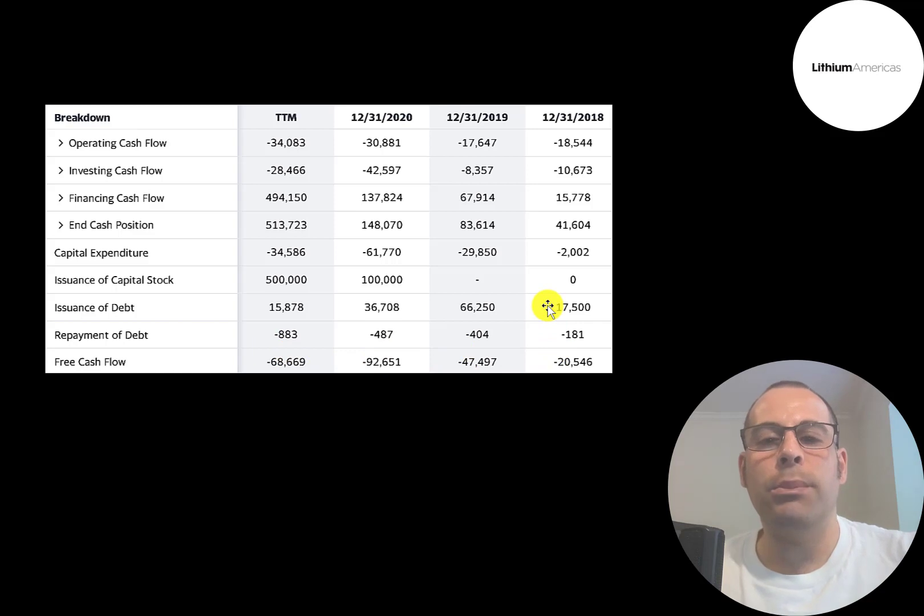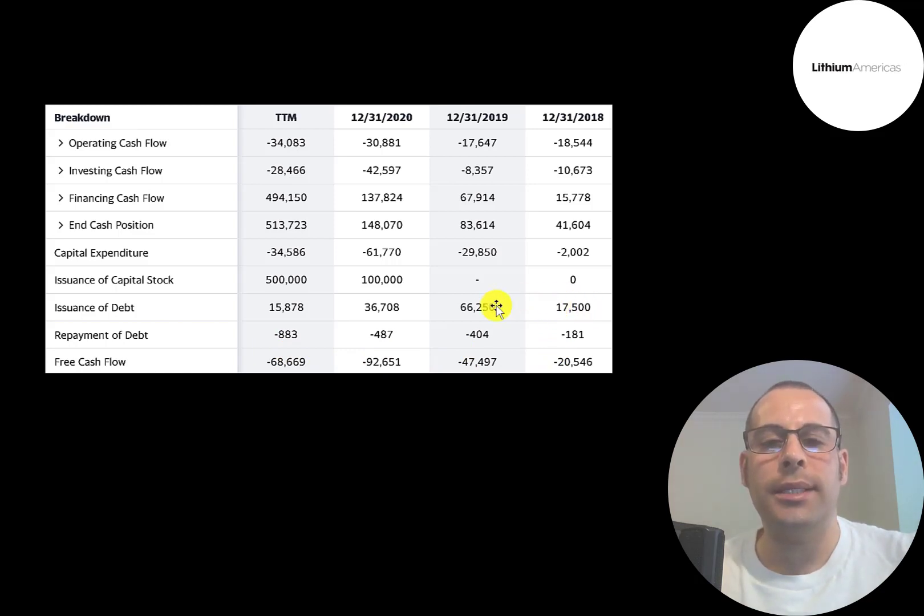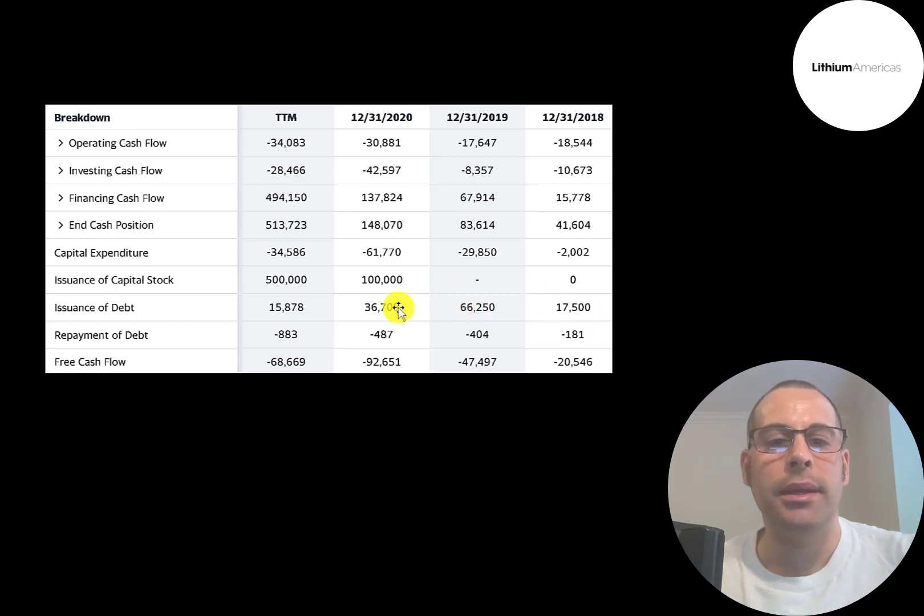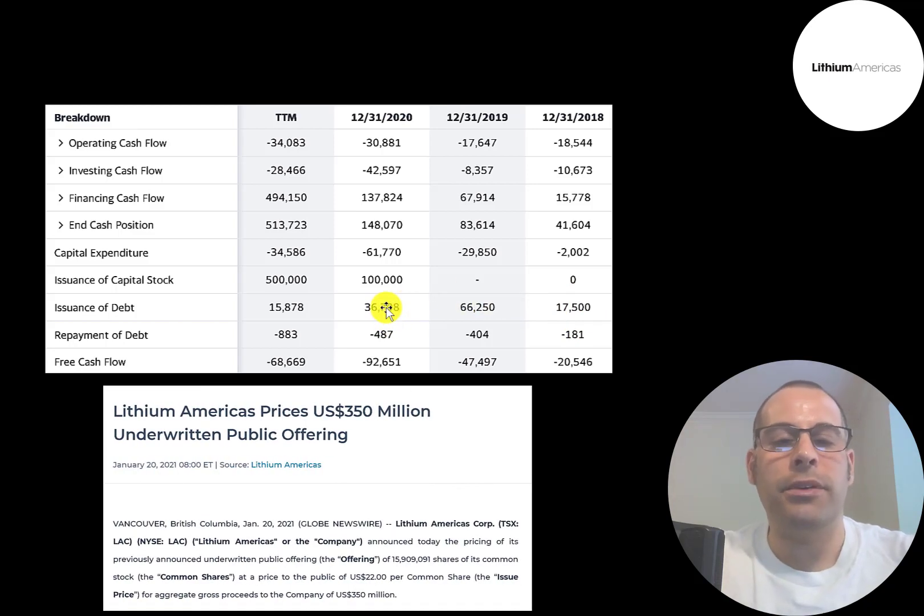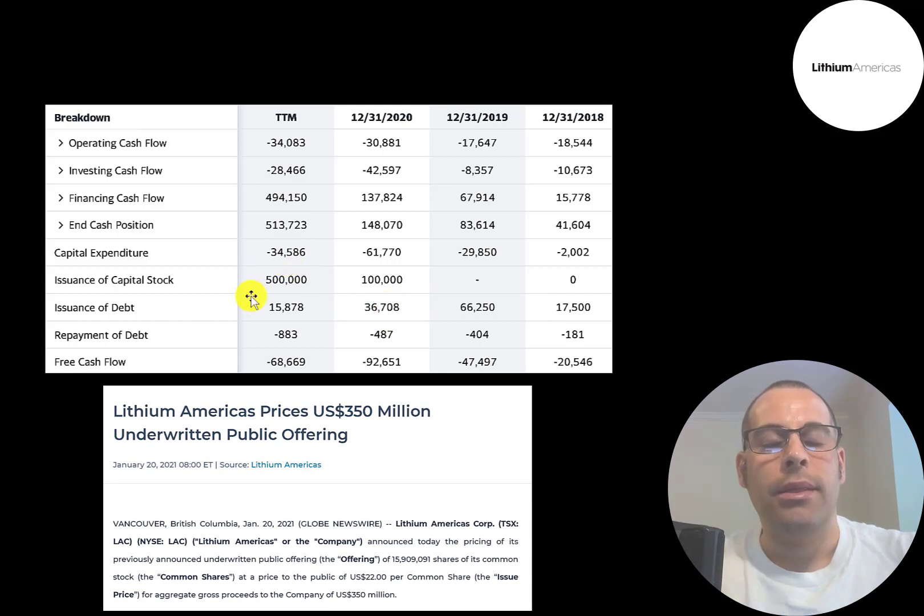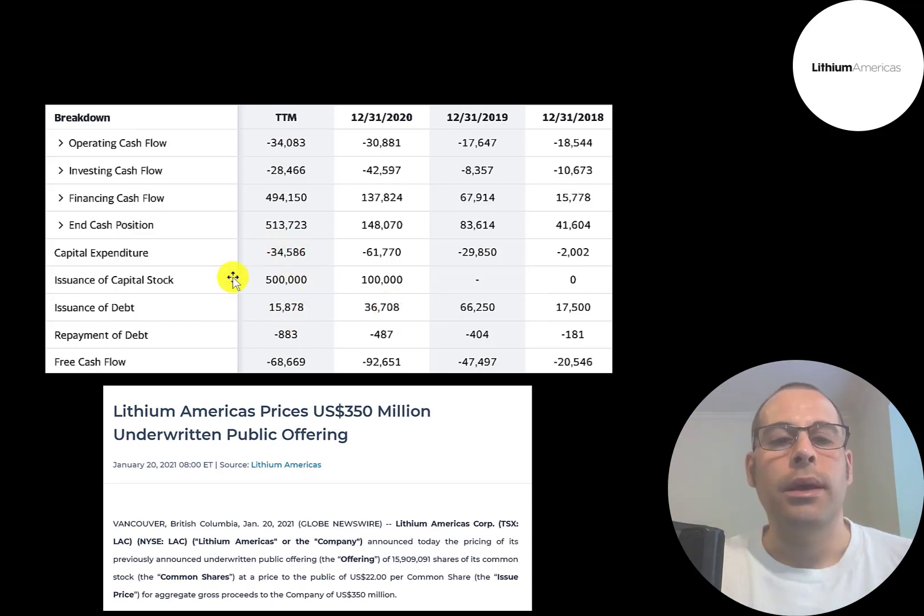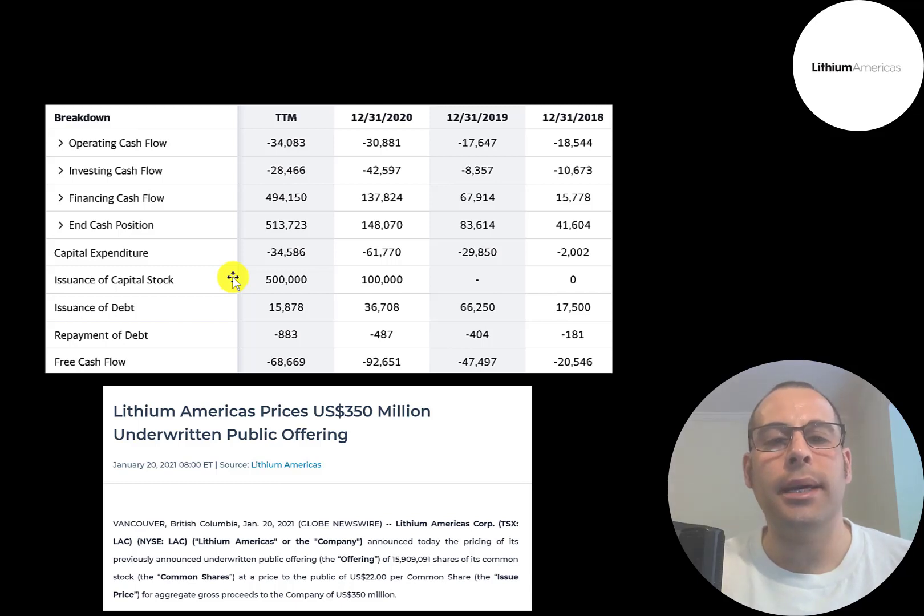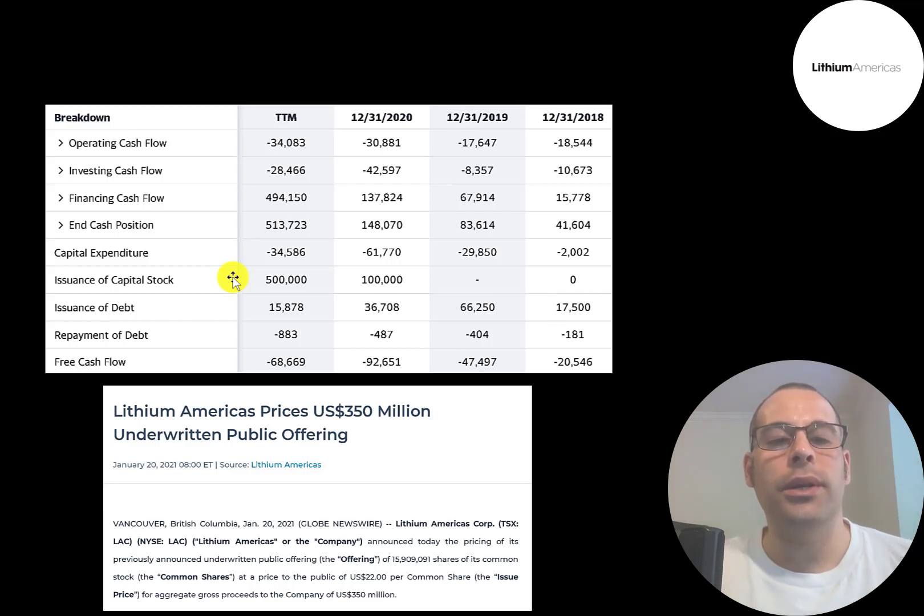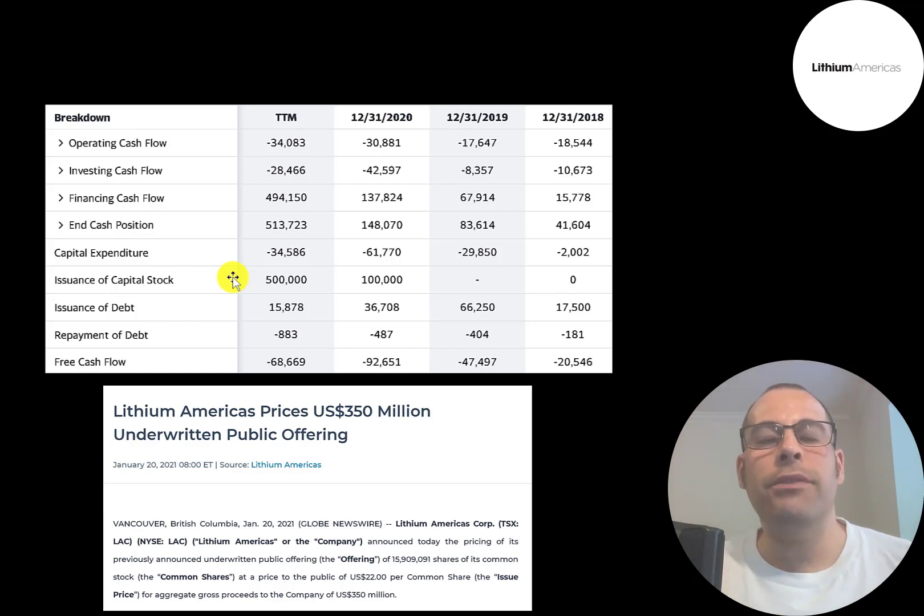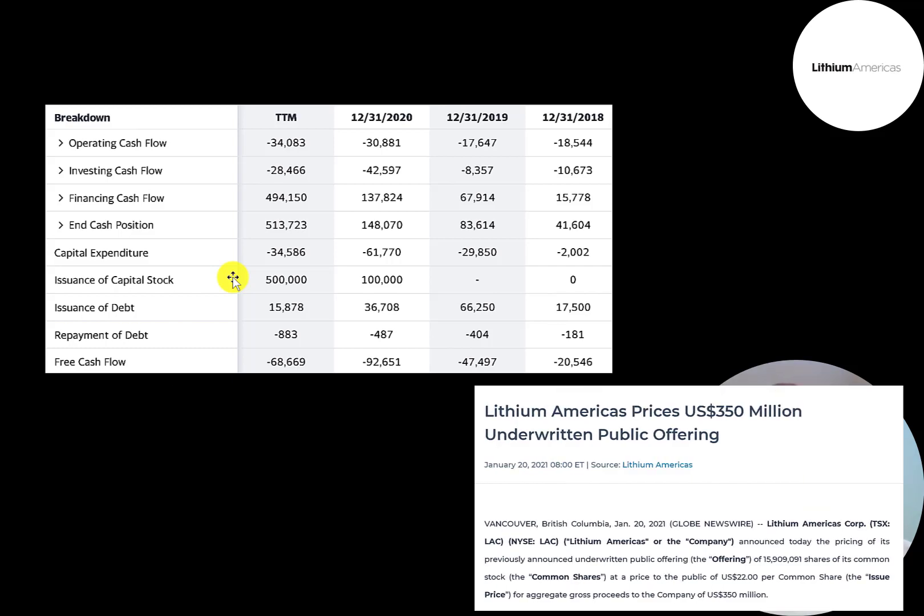So they need money from somewhere to fund their operations. They took out $18 million of debt in 2018, $66 million, then $37 million. Most of their financing comes from issuing capital stock. They issued $500 million of capital stock in the trailing 12 months. When a company issues capital stock, it dilutes the current shareholders. It makes your shares less valuable. You don't want to see the company go bankrupt and you lose your entire investment. They need money from somewhere to move forward the process to eventually extract lithium.